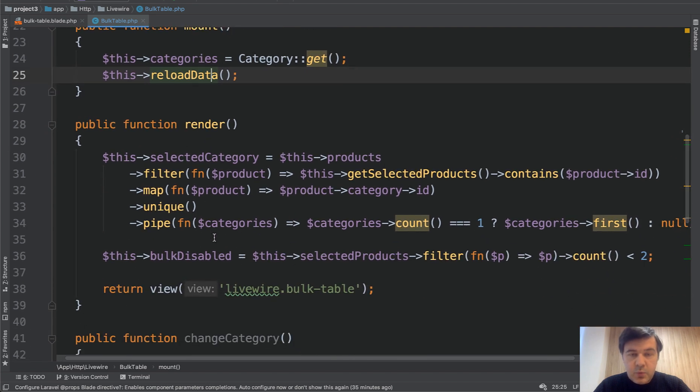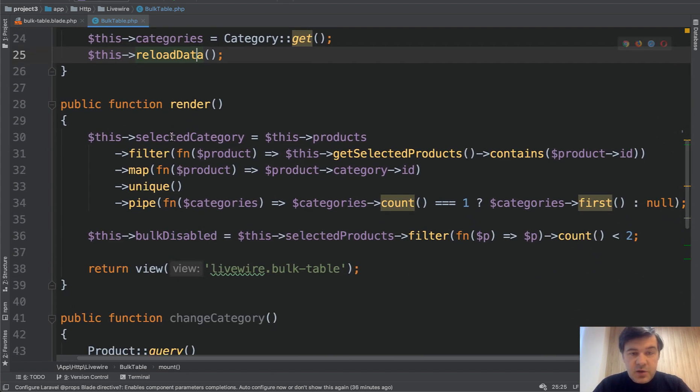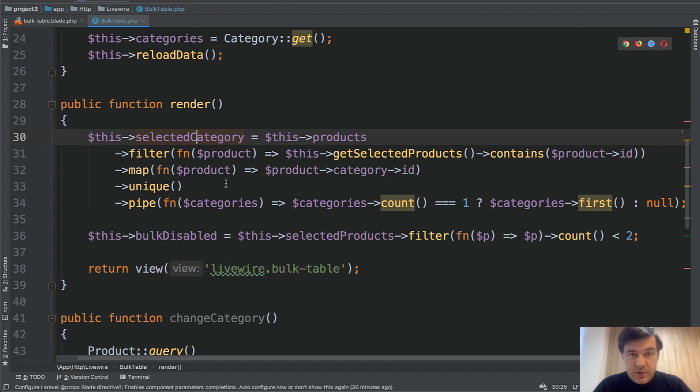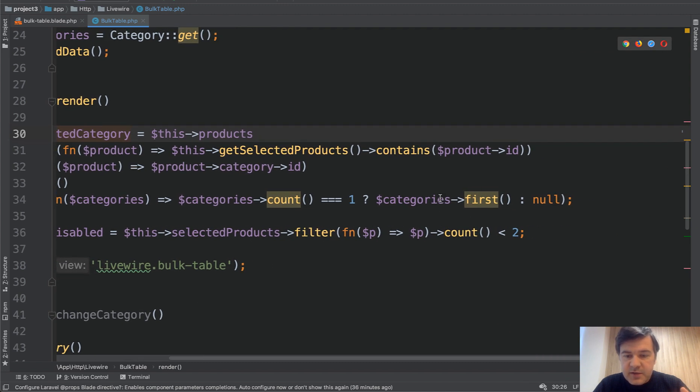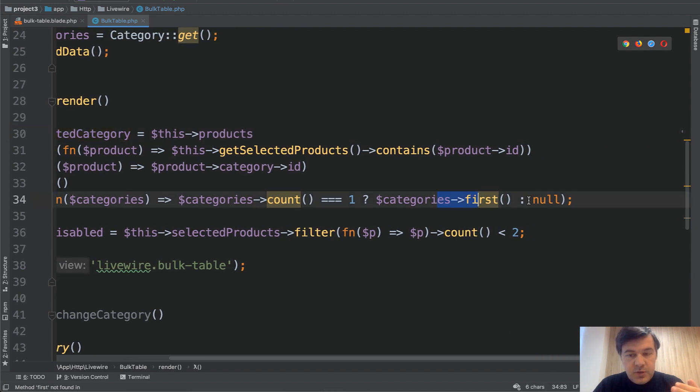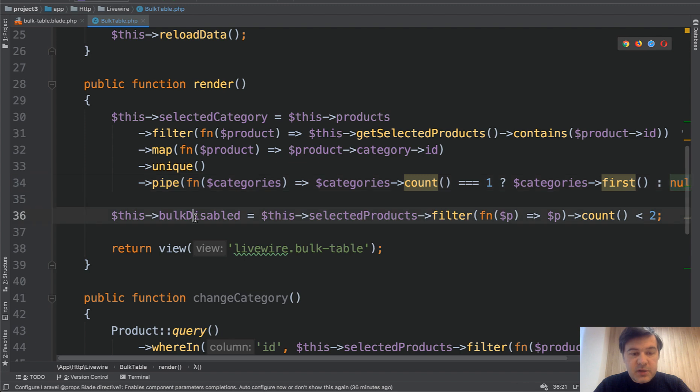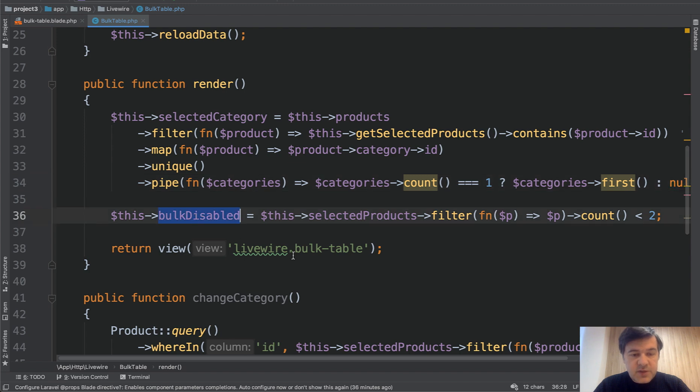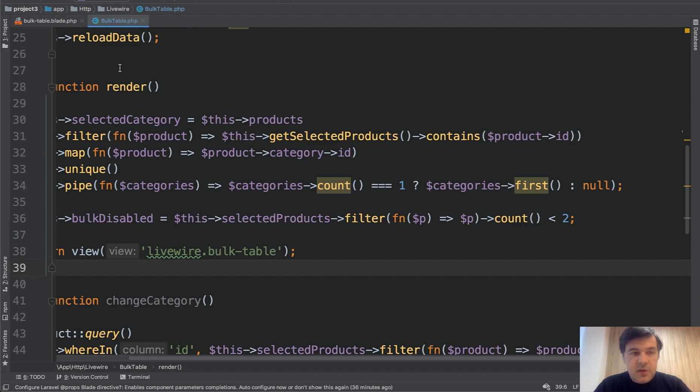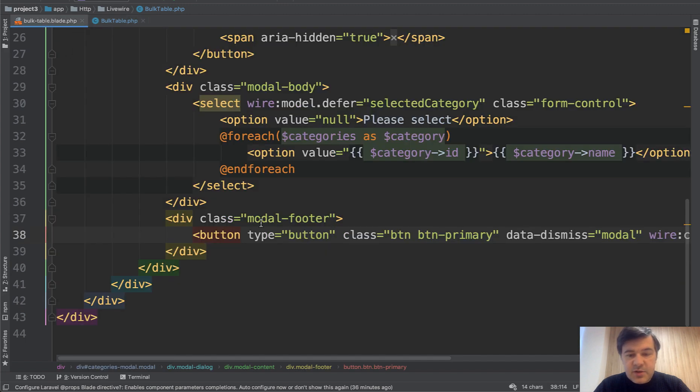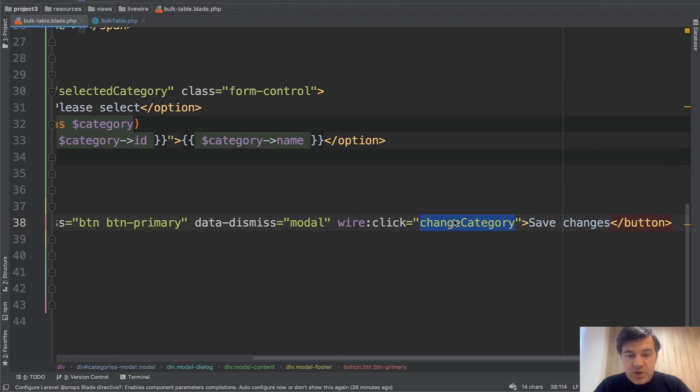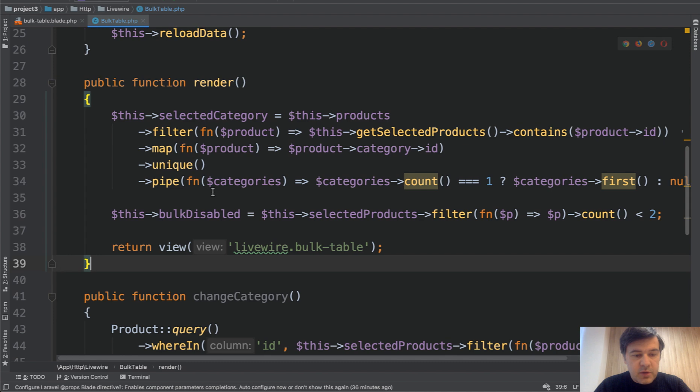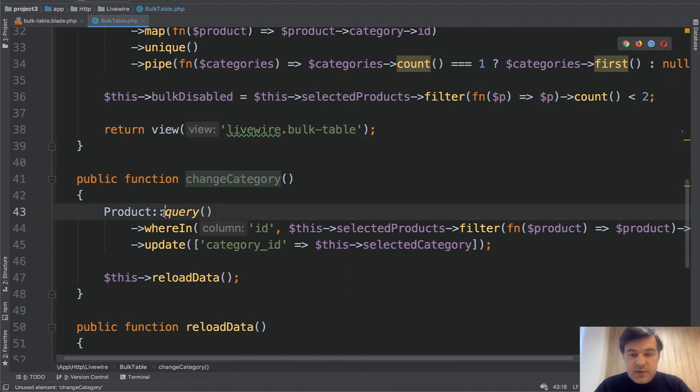Then in render, which actually shows the component, shows the blade. Another eloquent magic function, we will get to that in a minute. Selected category basically in the model window. Should some category be selected like this or should it be null? And then also bulk disabled. So it is disabled whenever selected products is less than two. Then whenever the category is saved, so wire click change category, we call the method change category, which runs